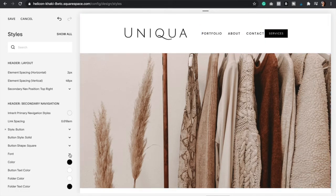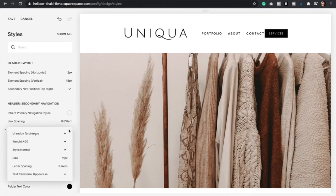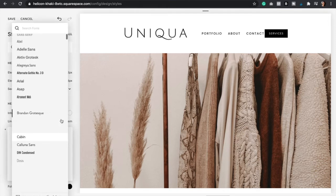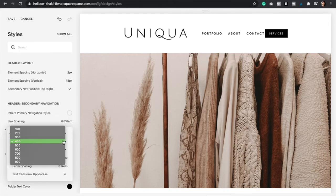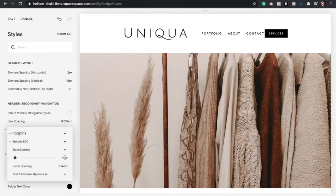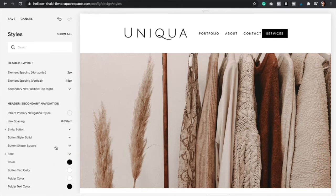So now I'm just going to click back to the services button. And now I'm going to go to font and then I'm going to change this to Poppins and then make this 500 and 13. Perfect.